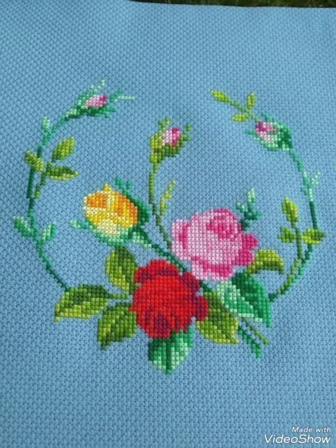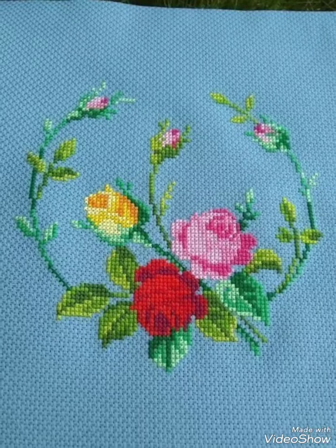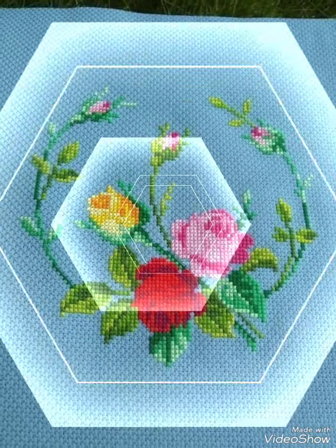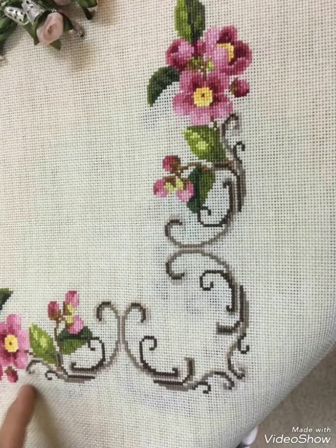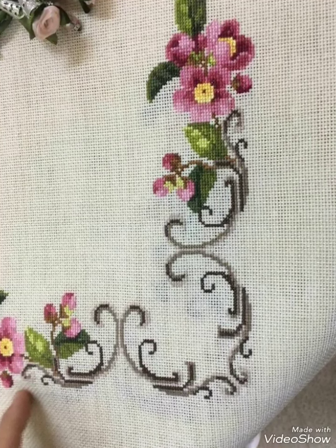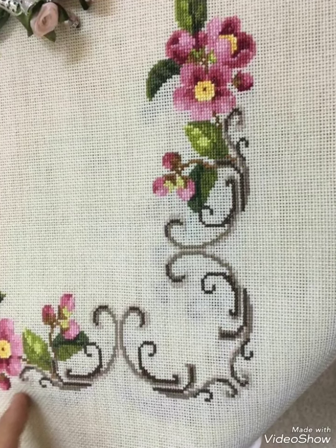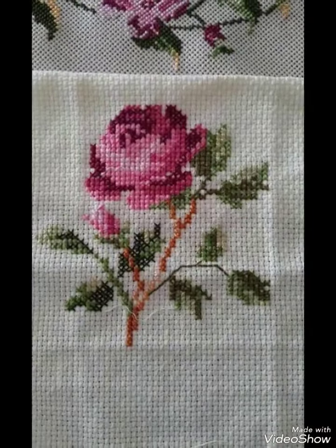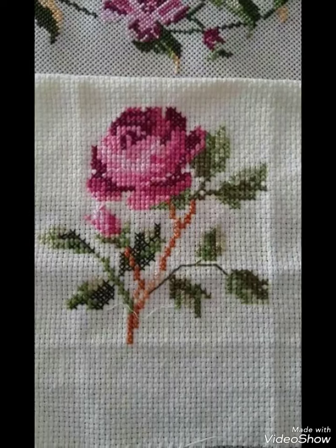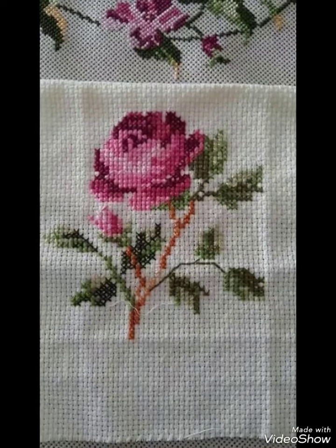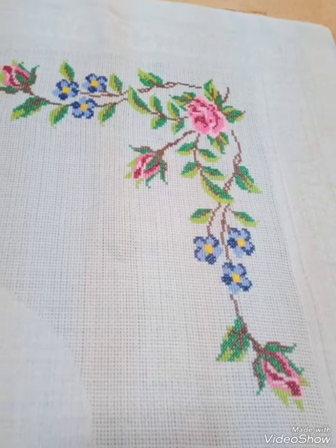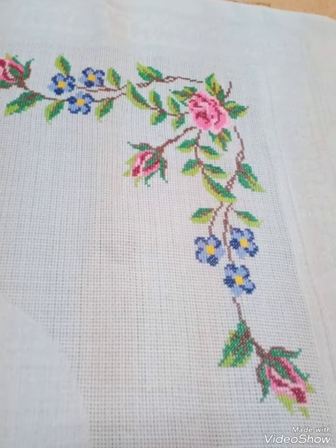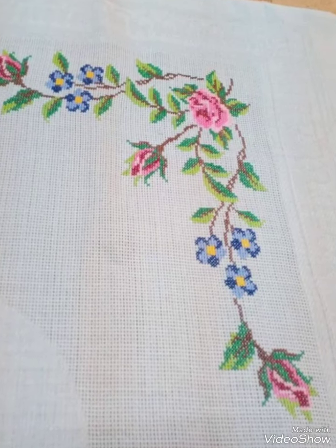These are very different and very pretty cross stitch designs, easily countable. You can take a screenshot and save these beautiful pattern designs and embroidery designs in your gallery.